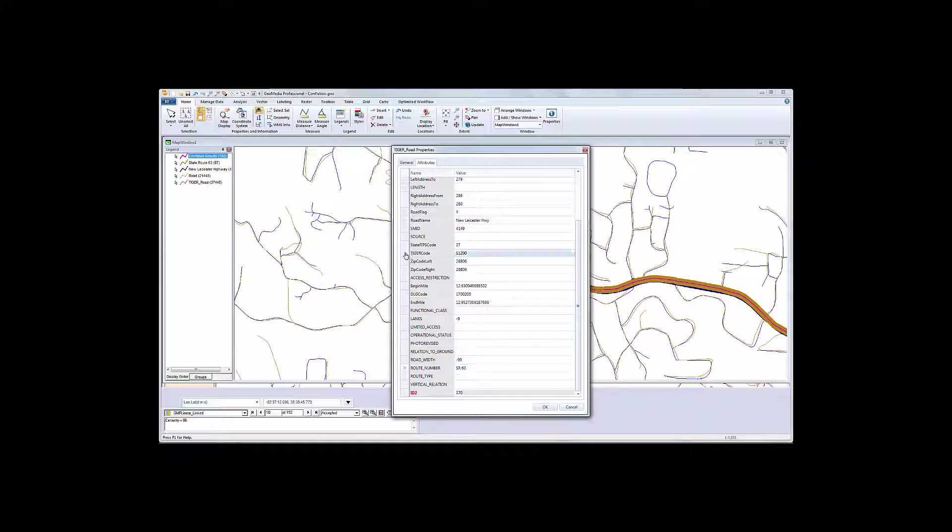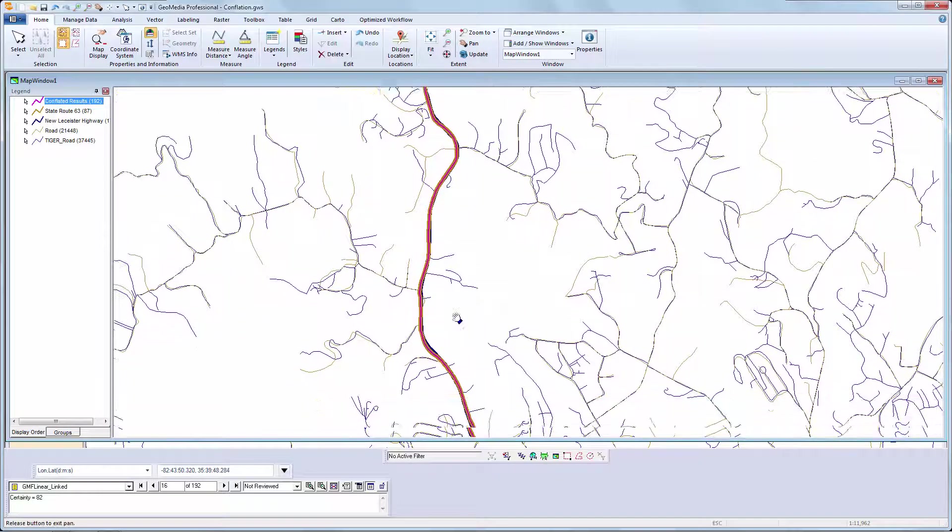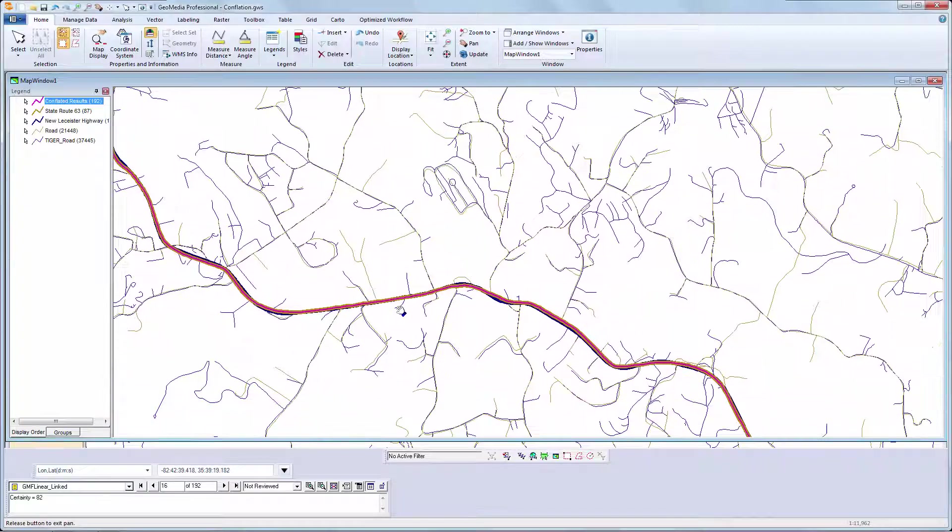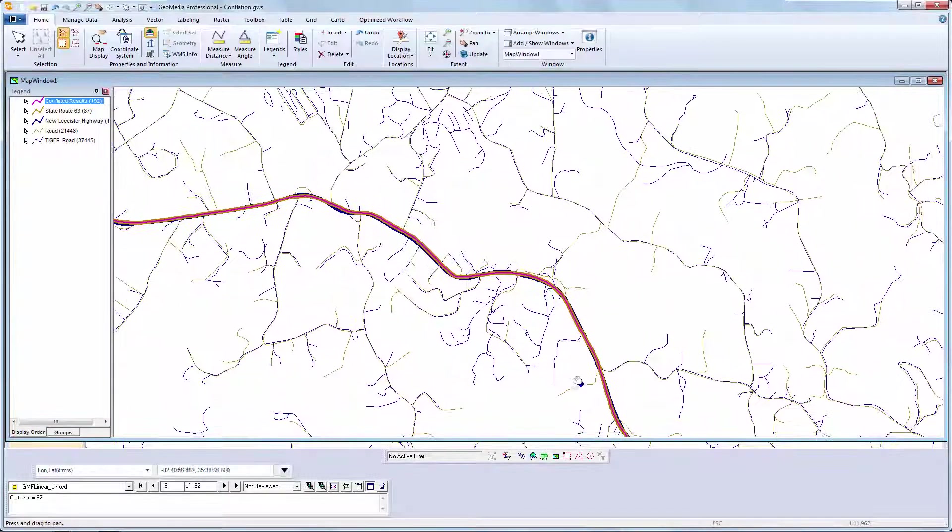So let's recap what we did today. We evaluated our conflation rules against the data. If the rules are enough, we can simply run conflation immediately.